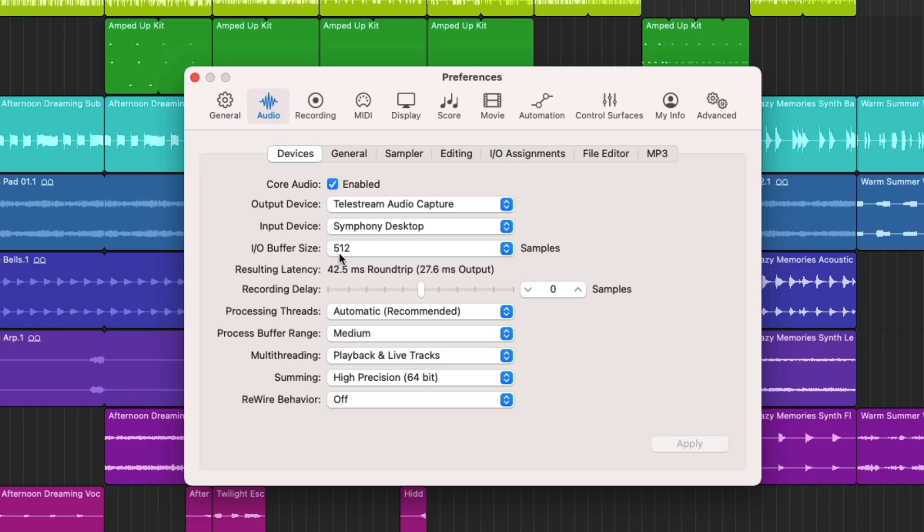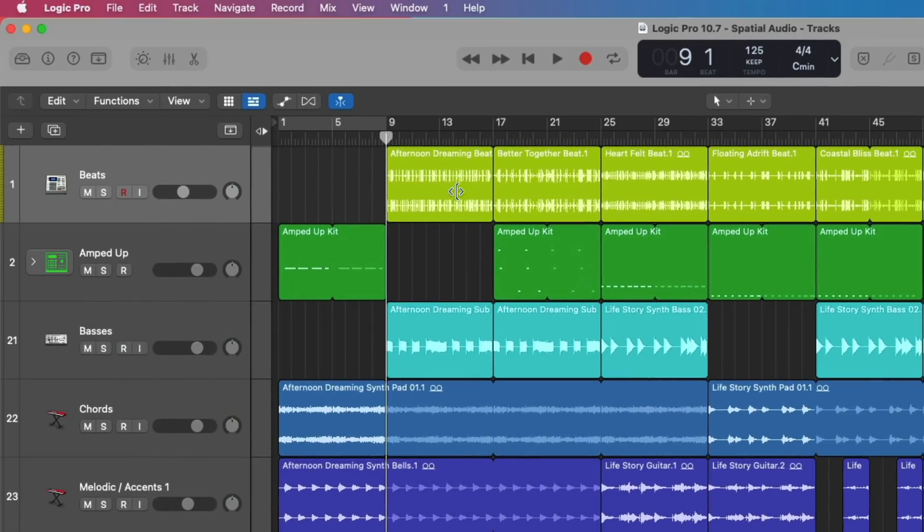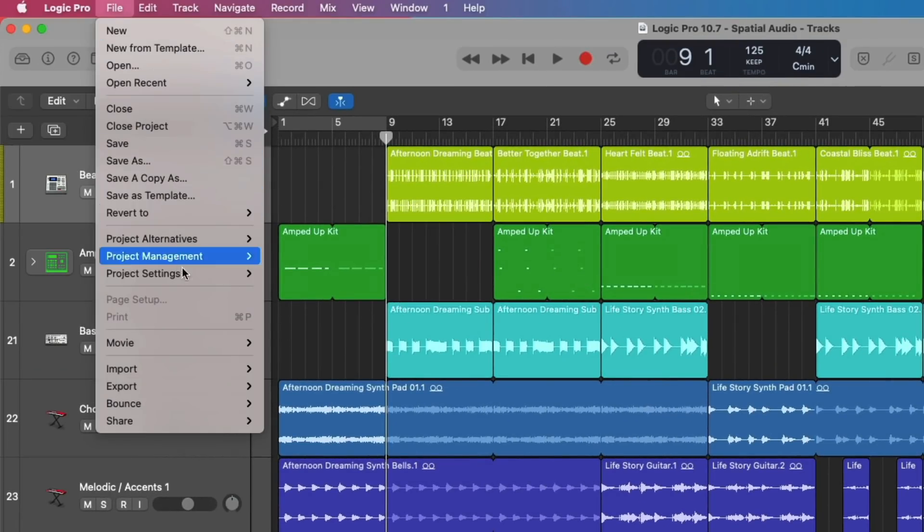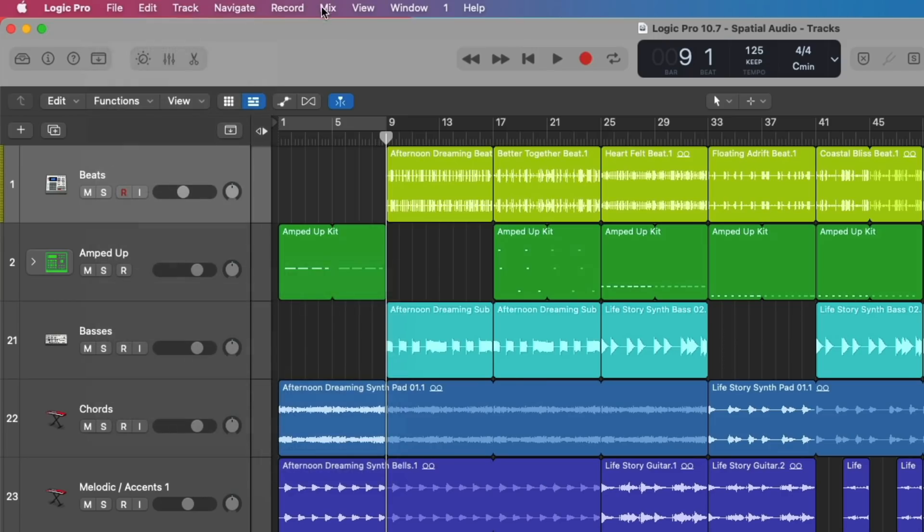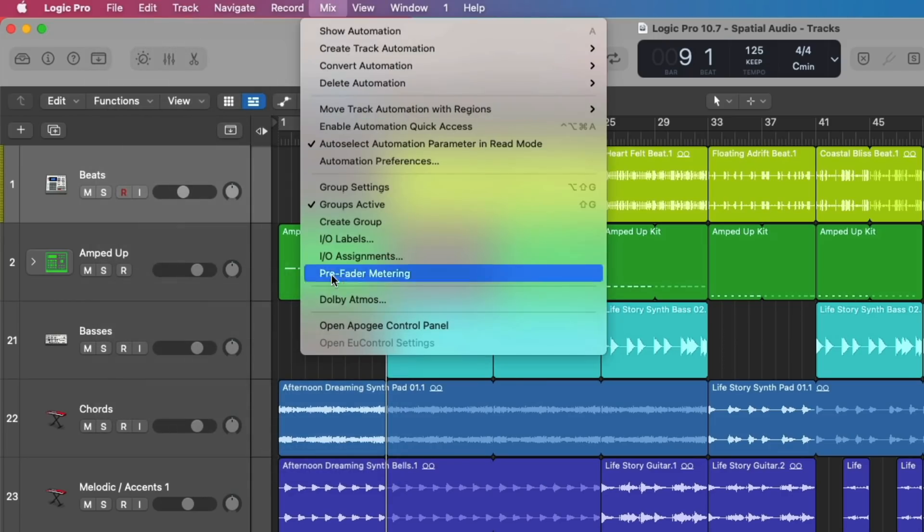Dolby Atmos sessions require this buffer size, which means if you're not done recording quite yet in your project, don't convert your project to Dolby Atmos quite yet. Because of this buffer size, it will pretty much be impossible to record any new tracks without massive latency. And after that, you can just go to File, go up to Project Settings, and Audio, or you can go to the Mix menu down to Dolby Atmos.